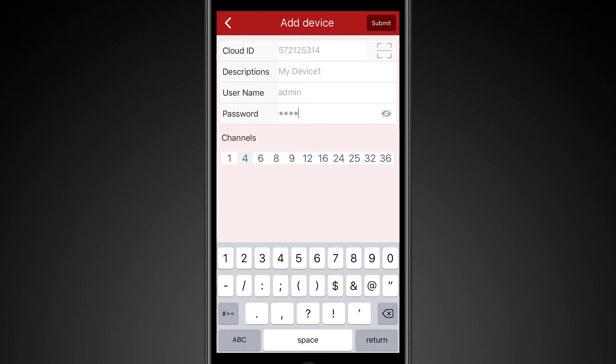After you've entered that information, you'll want to make sure that you select the correct number of channels for the DVR you're connected to. In this case, we are going to connect to a four channel DVR. But if we were connecting to an eight or to a sixteen, those are the options you would want to select. But in this case, we're going to select four, and then we're going to hit submit in the upper right hand corner.